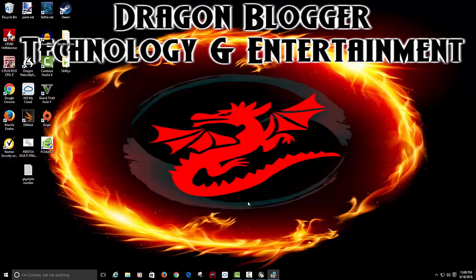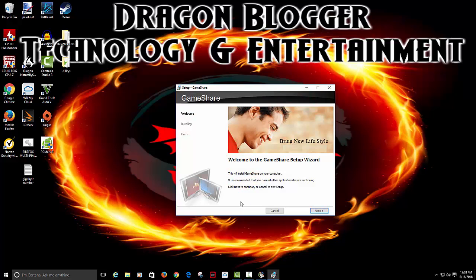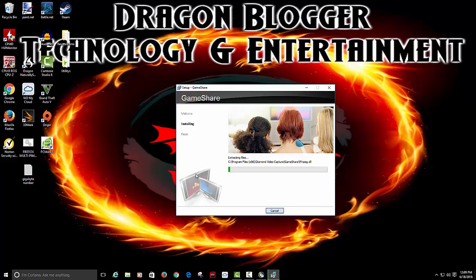Go to English. Game share. Click next. It says welcome to game share startup wizard. To install, click next or cancel if you want to cancel it. Now we're installing it.